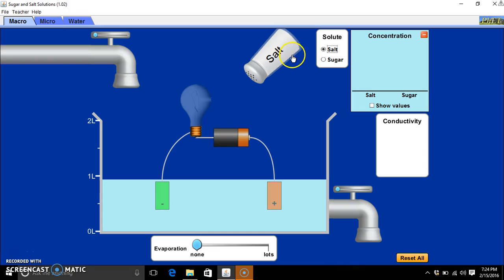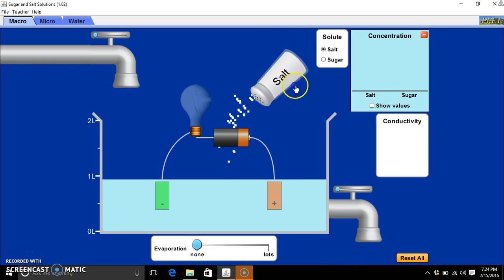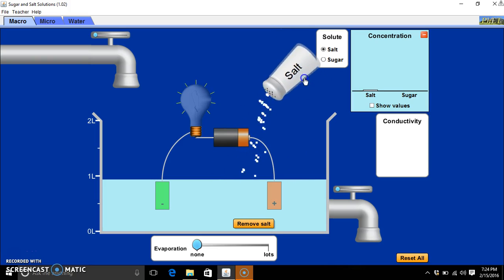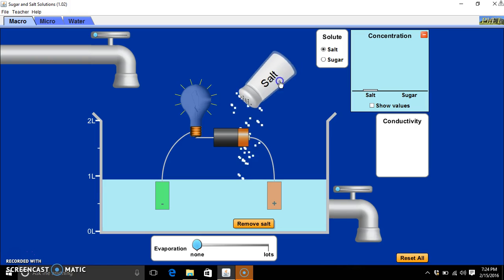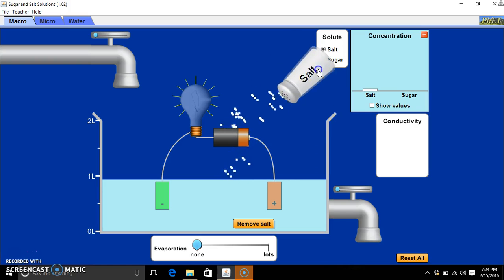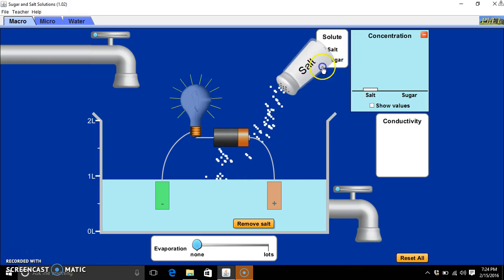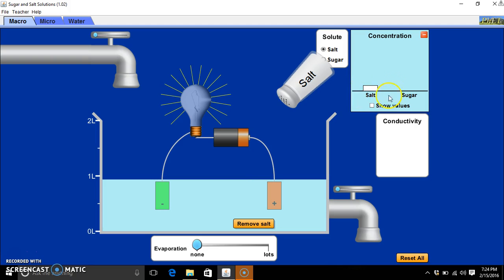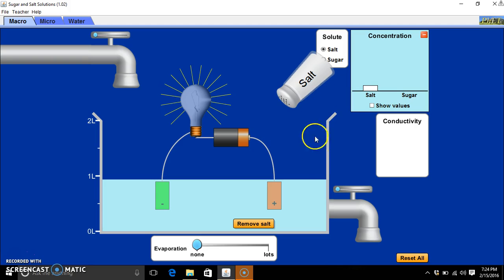But as we add a salt solute, we can see as the concentration is increased, power to the light bulb is demonstrated.